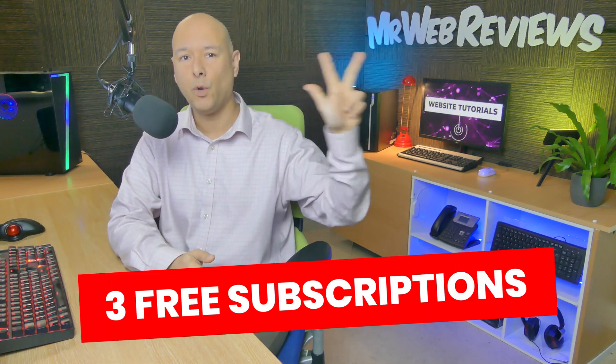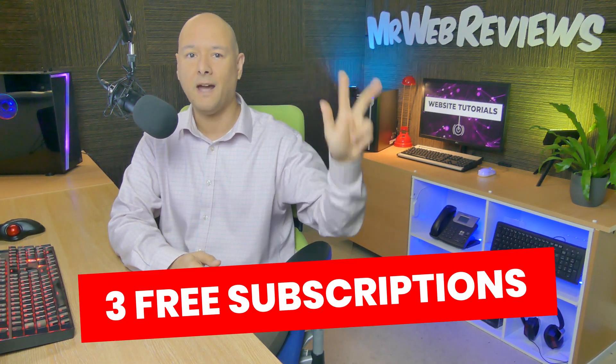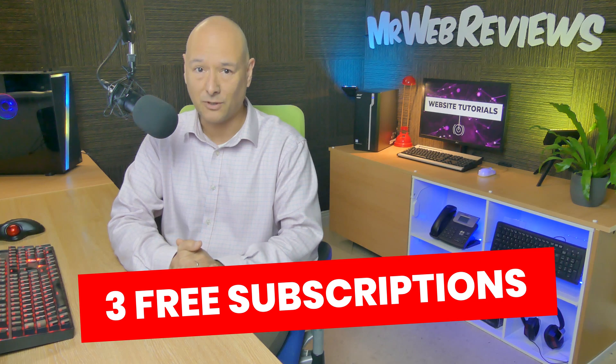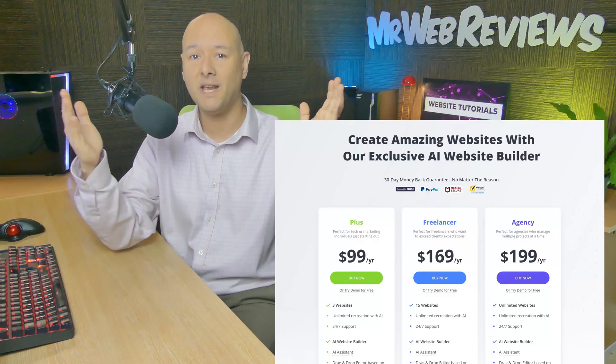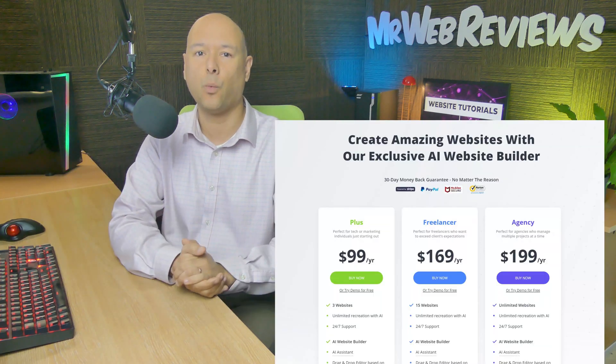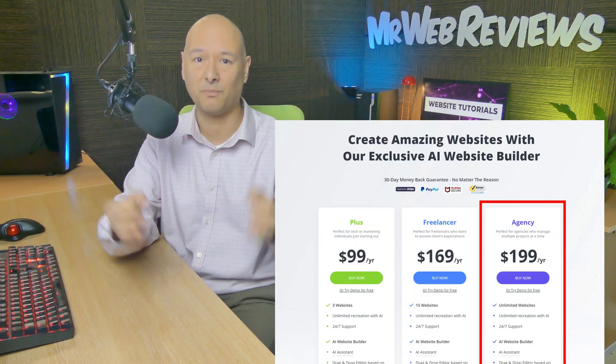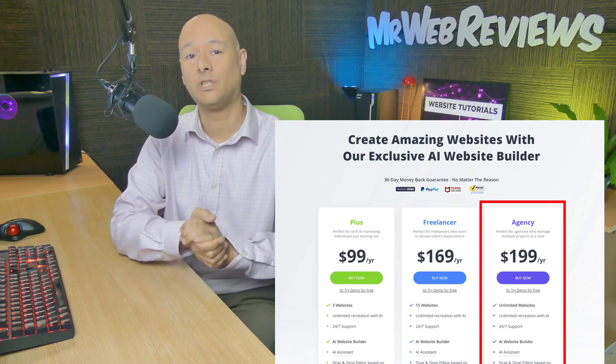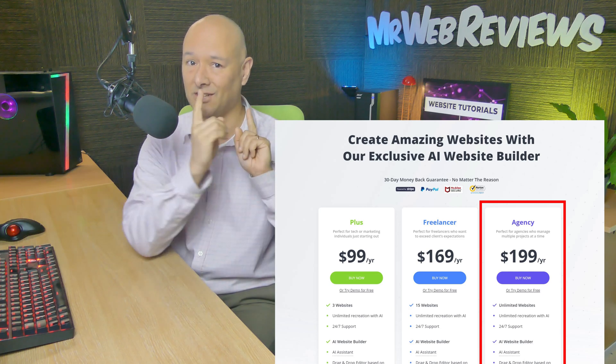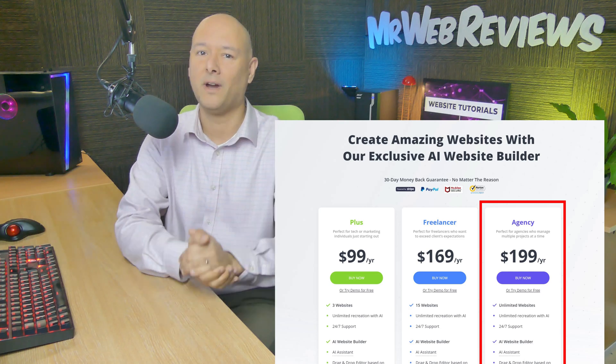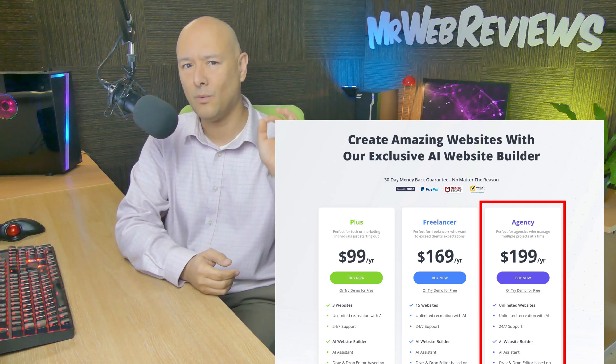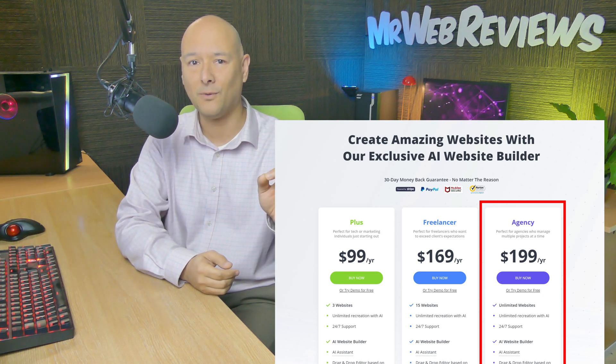Okay, so first of all we are going to give away three free lifetime subscriptions to this amazing tool worth $199 a year, so stay tuned until the end to find out how to be one of the three lucky ones who will get this subscription.